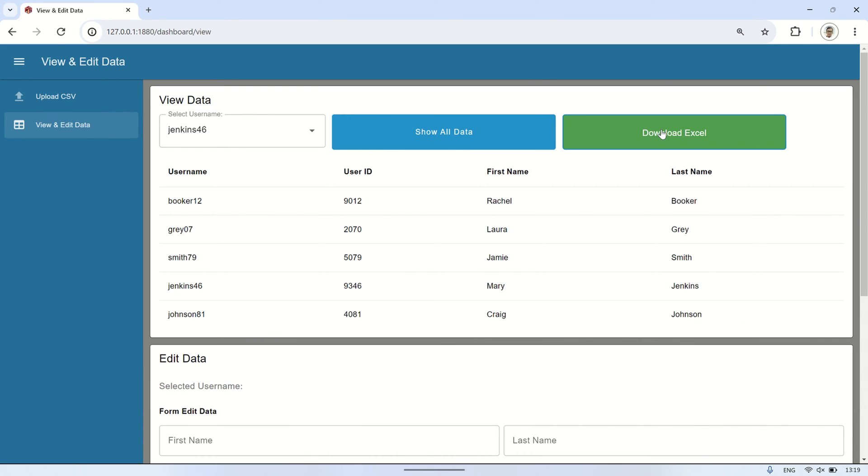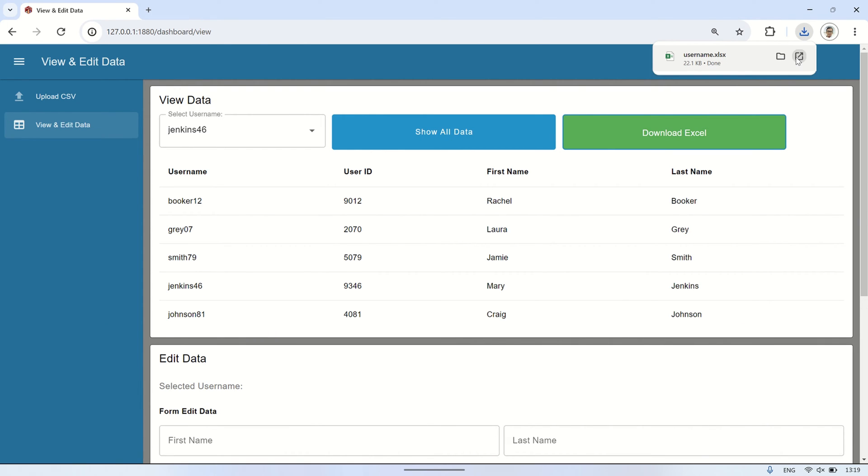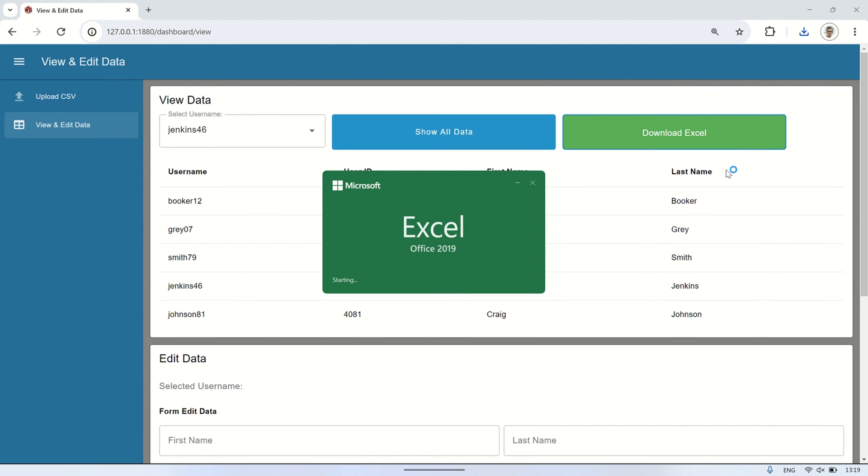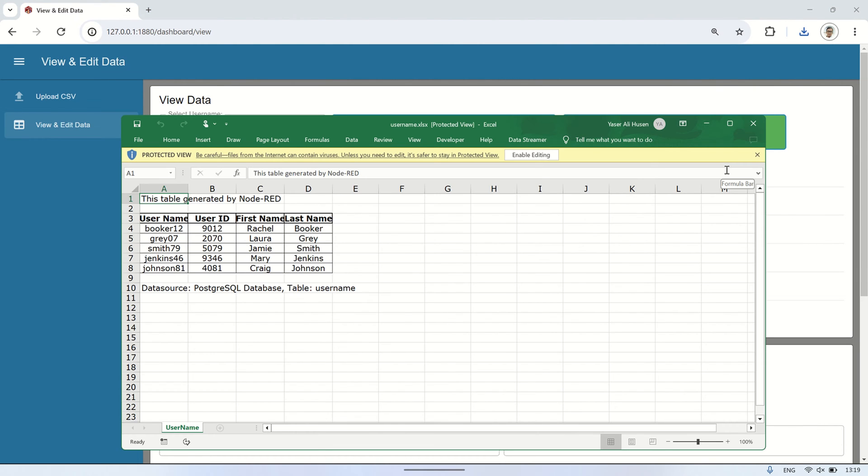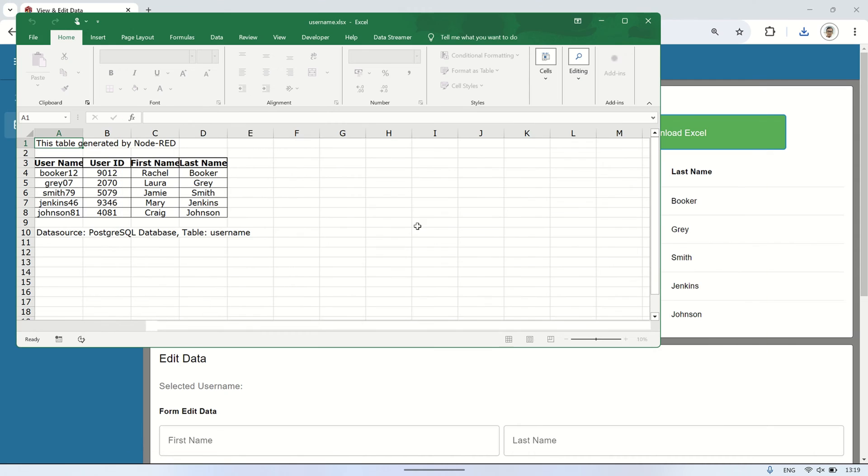In this dashboard 2.0, I'm displaying database records in a table. By clicking a button, I can download an Excel file containing the records shown in Node-RED. Let's dive in.